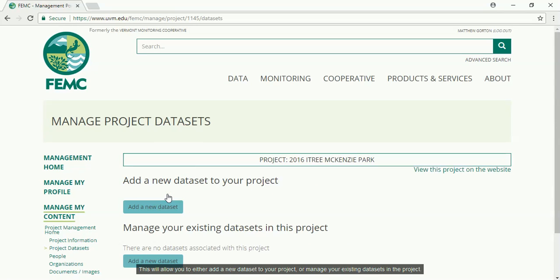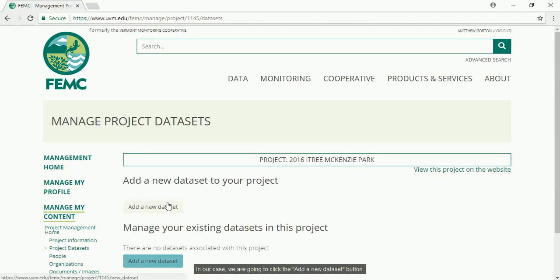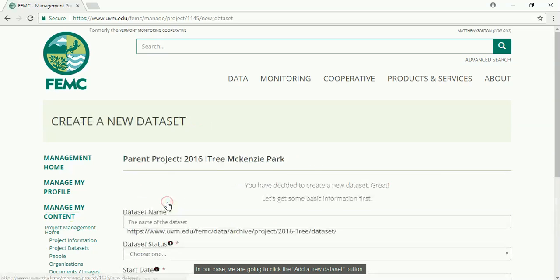This will allow you to either add a new dataset to your project or manage your existing datasets in the project. In our case we're going to click the add a new dataset button.